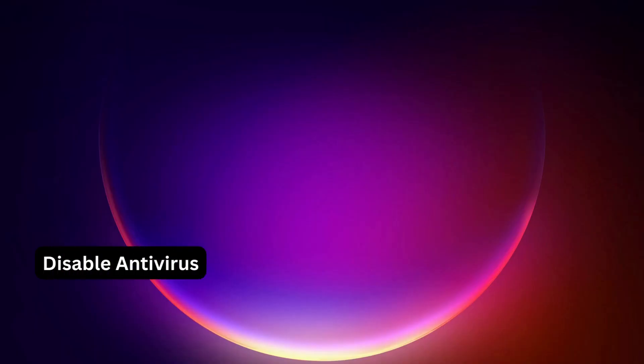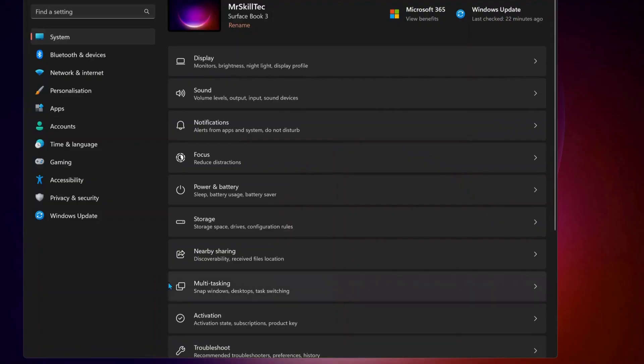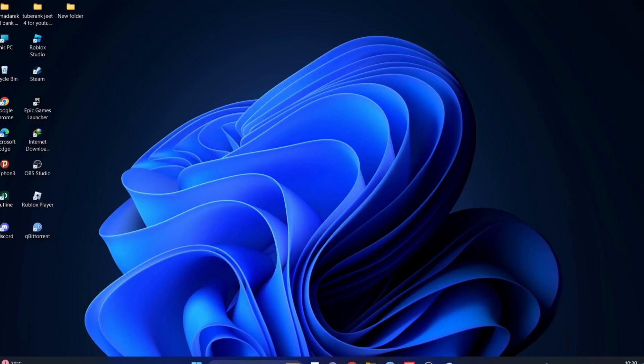First of all, it's better to disable any third-party antivirus or Windows Security on your computer. Also, you need to make sure your Windows is all up to date. To do that, just go to Windows Update, then check for updates manually. If there are any updates available, make sure to download and install them.